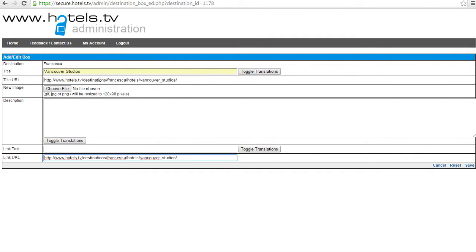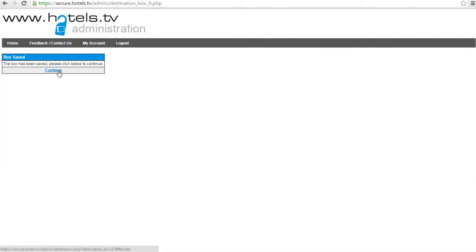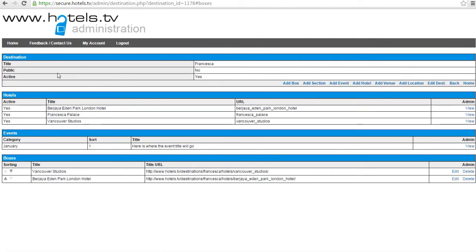Once you have added the information that I have shown you here, simply click save in the bottom right hand corner and continue.